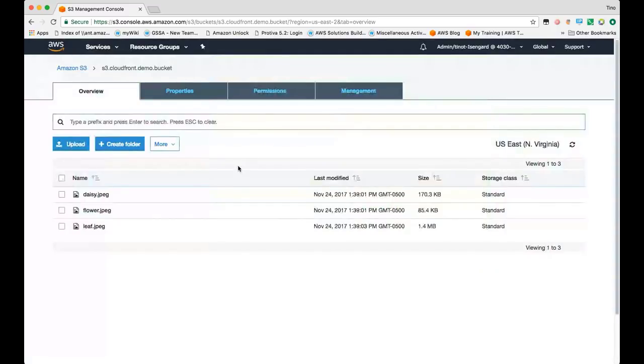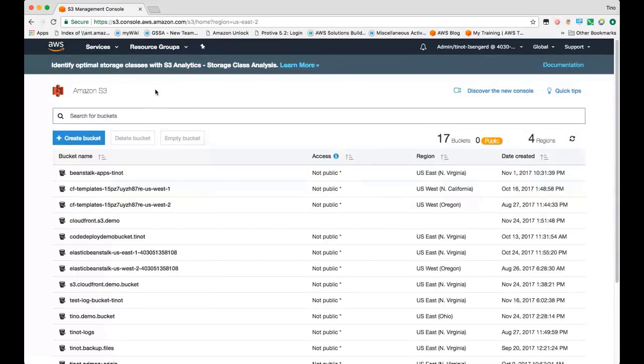It's worth noting that when you initially create an S3 bucket, it takes time to propagate that DNS name change, the name for that S3 bucket, out to DNS, which could take up to 15 minutes.